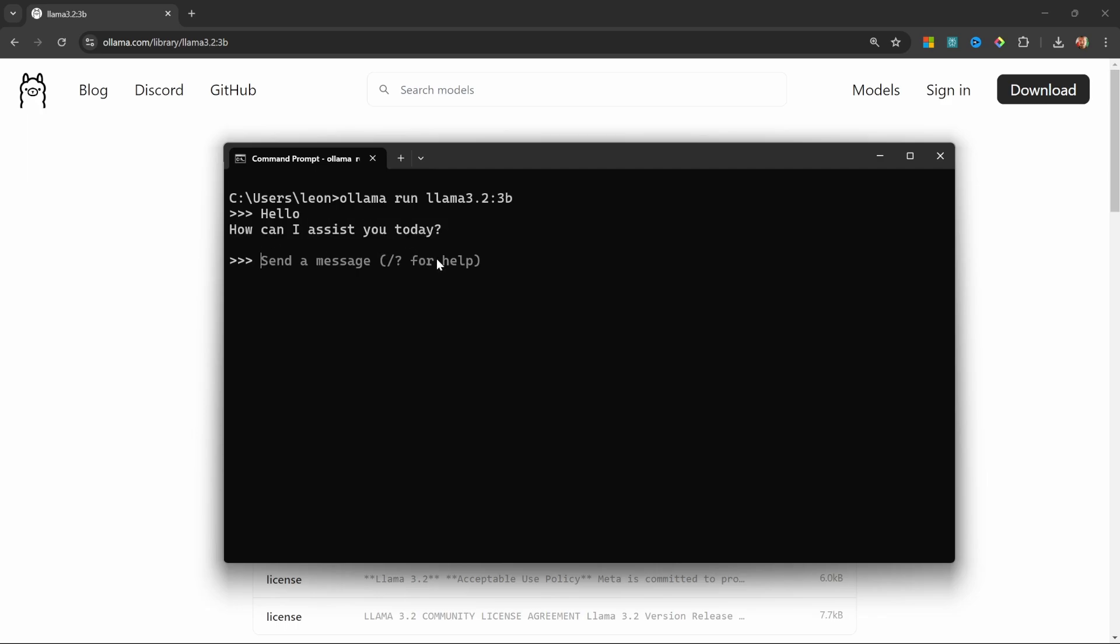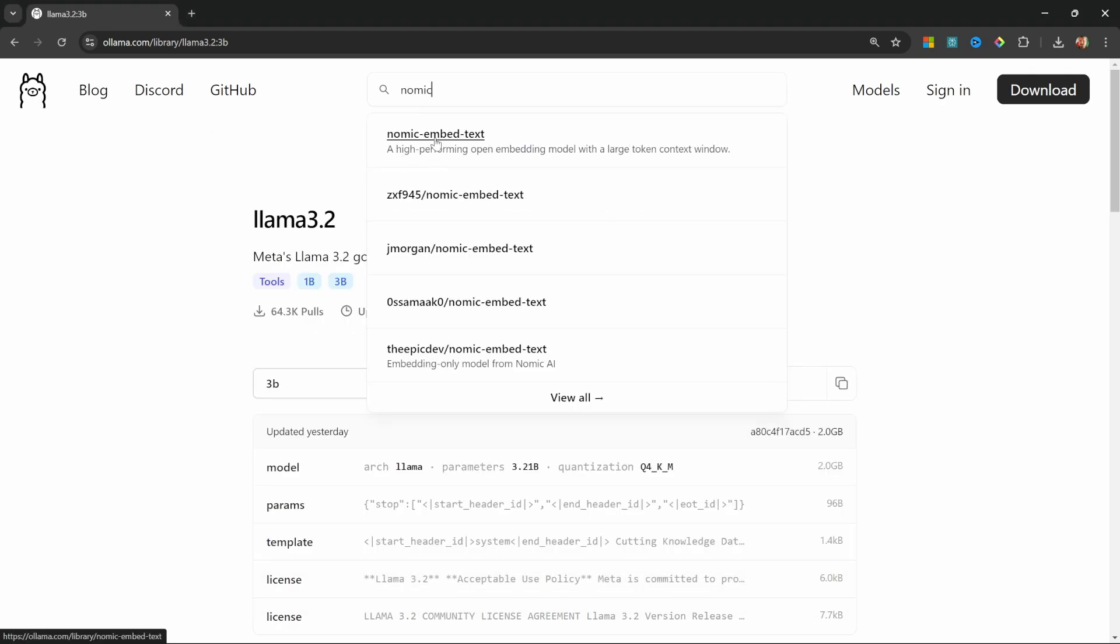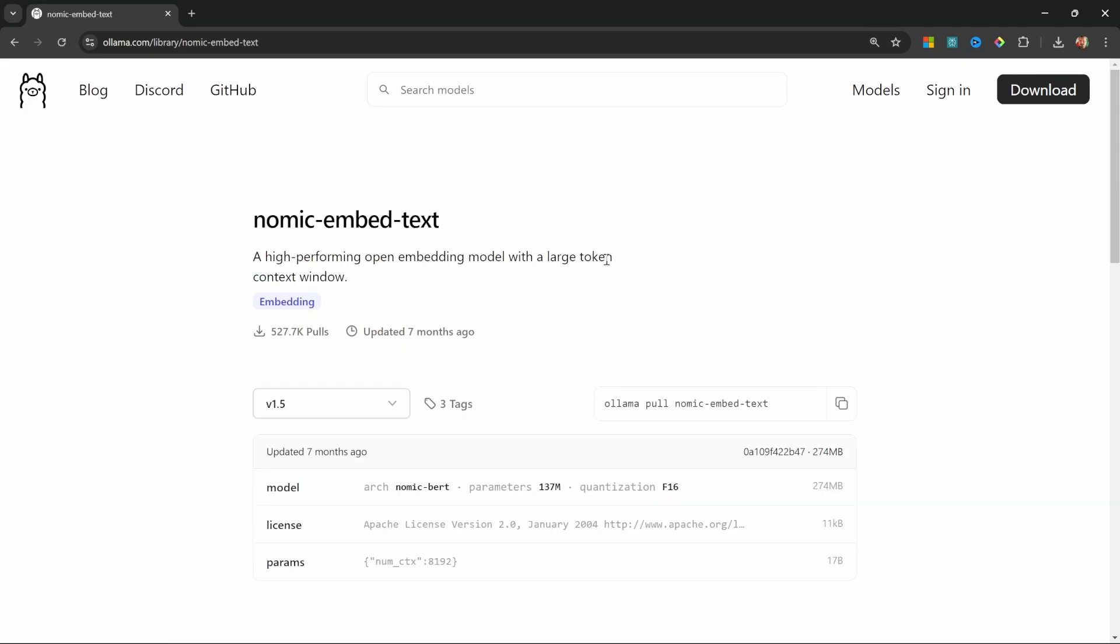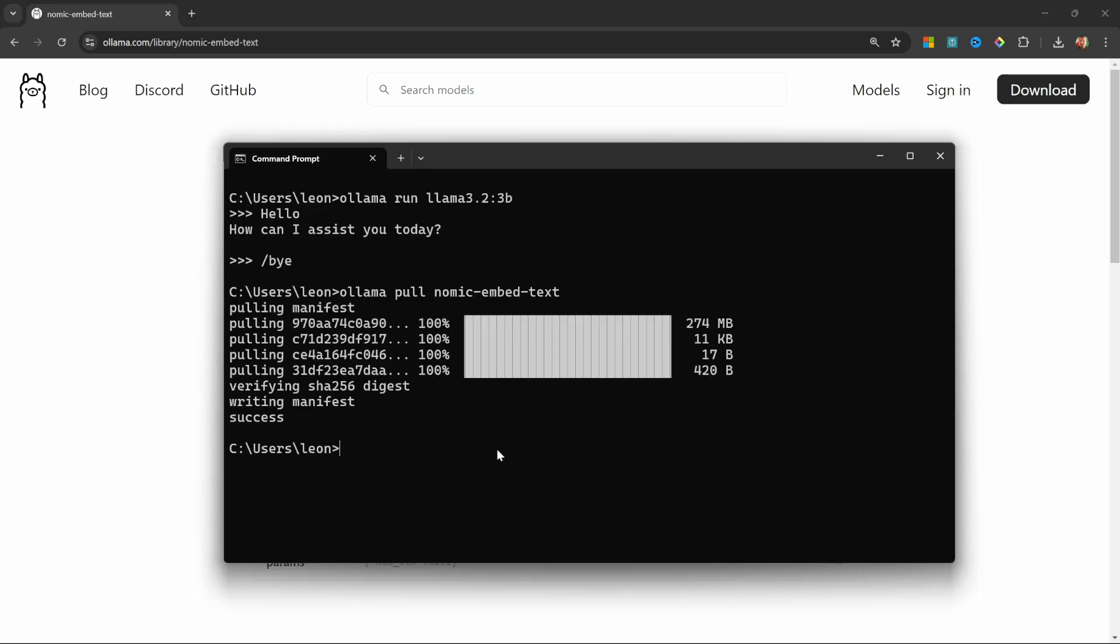We can exit out of this by entering '/bye'. We will create our chatbot in a minute, but I first want to download one more model which we will use later. Back in Ollama, search for 'nomic-embed-text'. We will use this as our embeddings model. Simply copy this command and run it in the terminal.